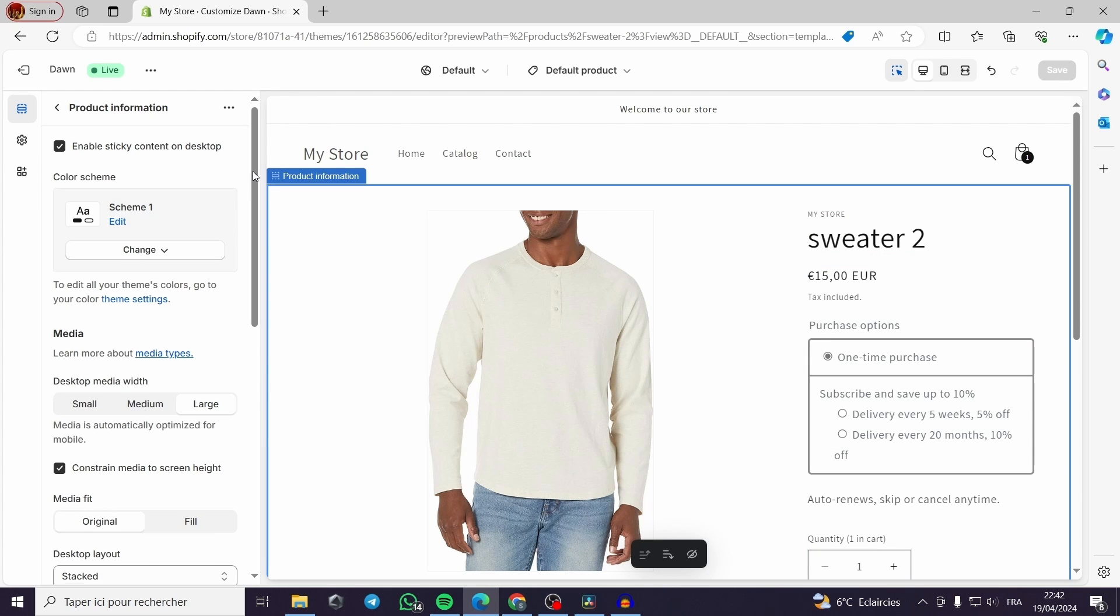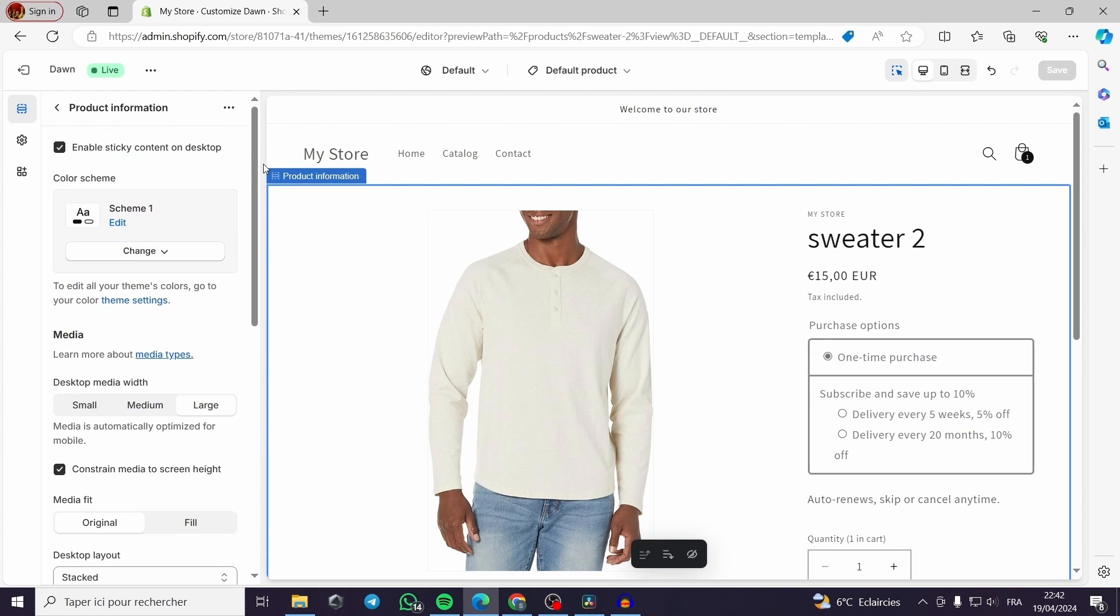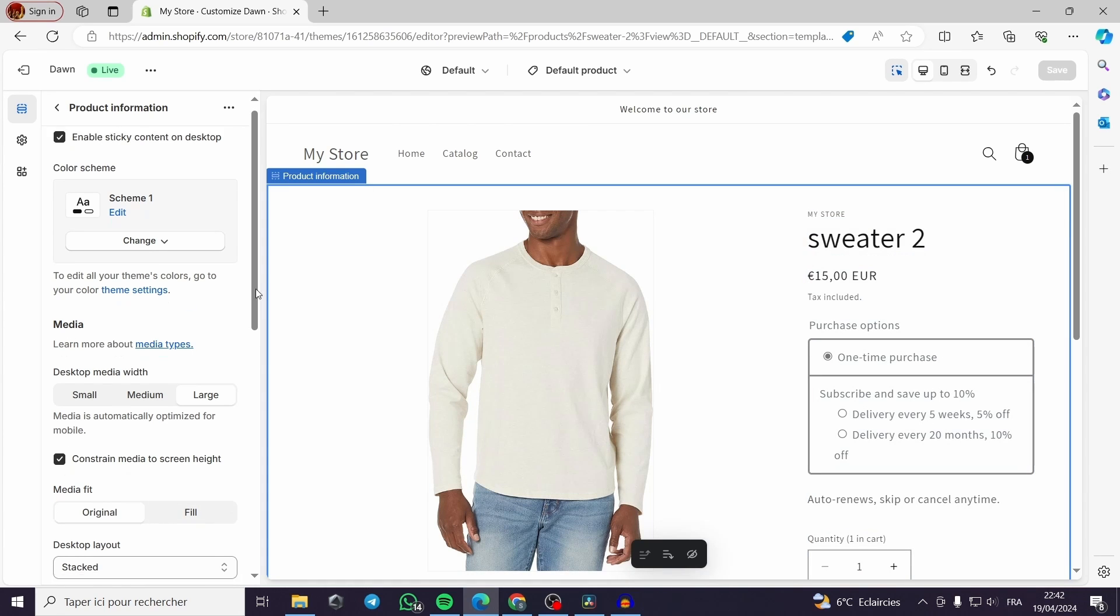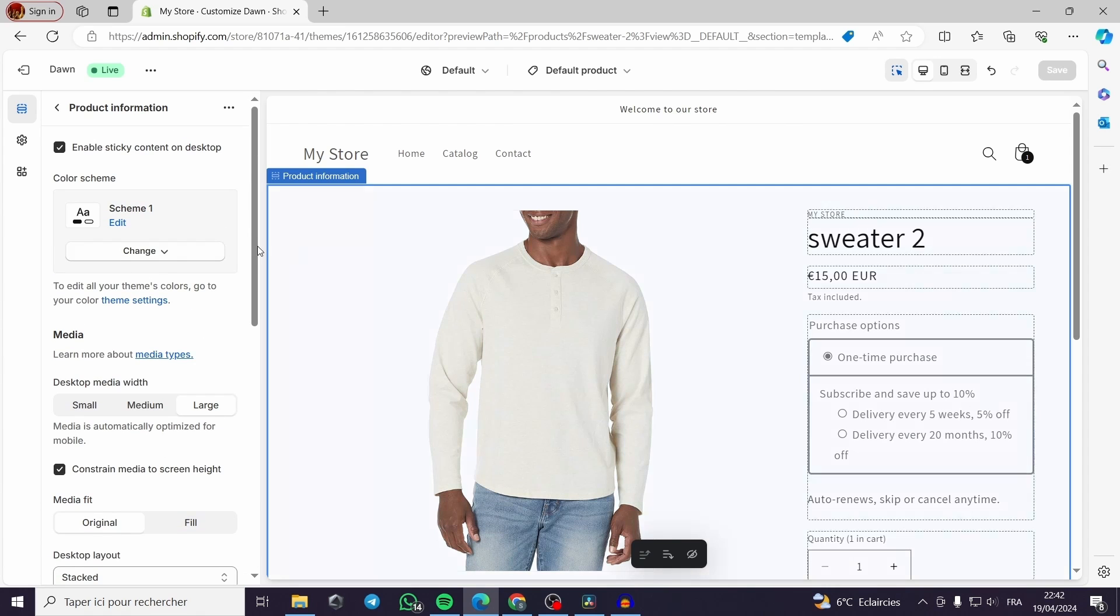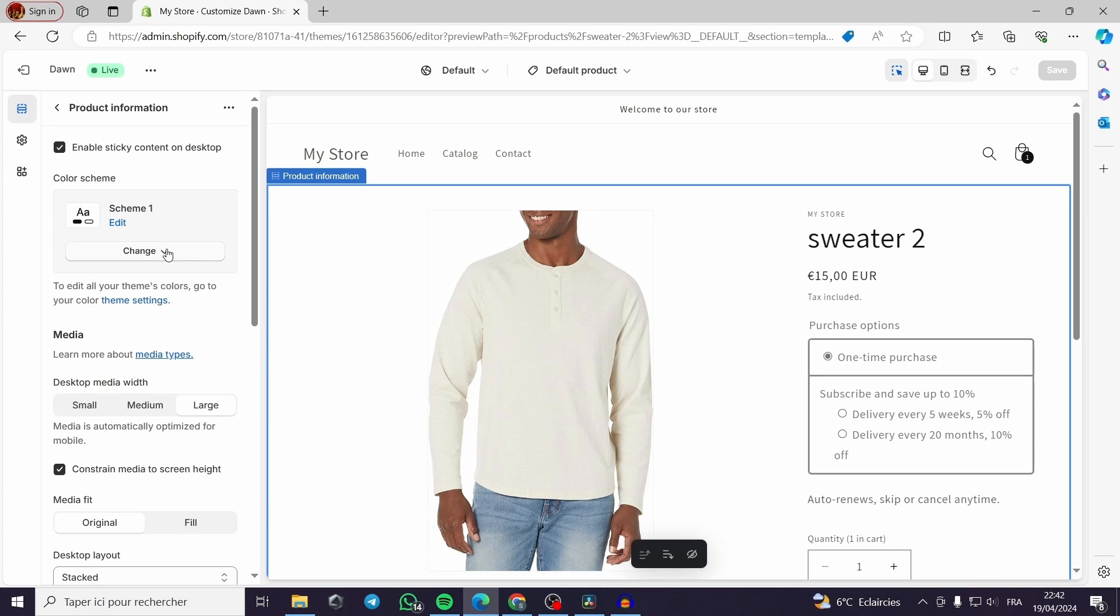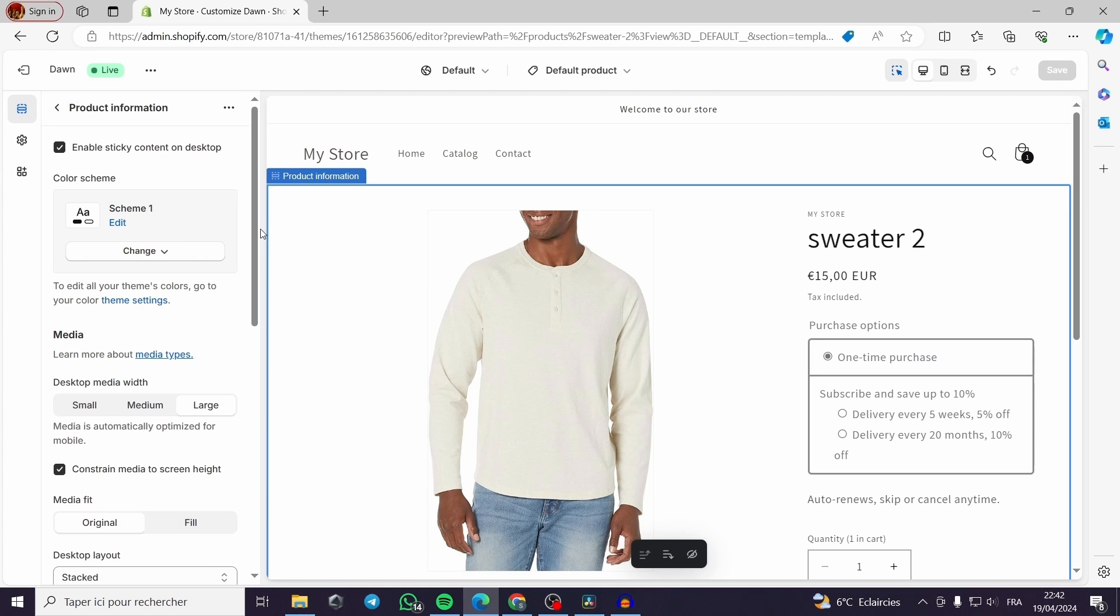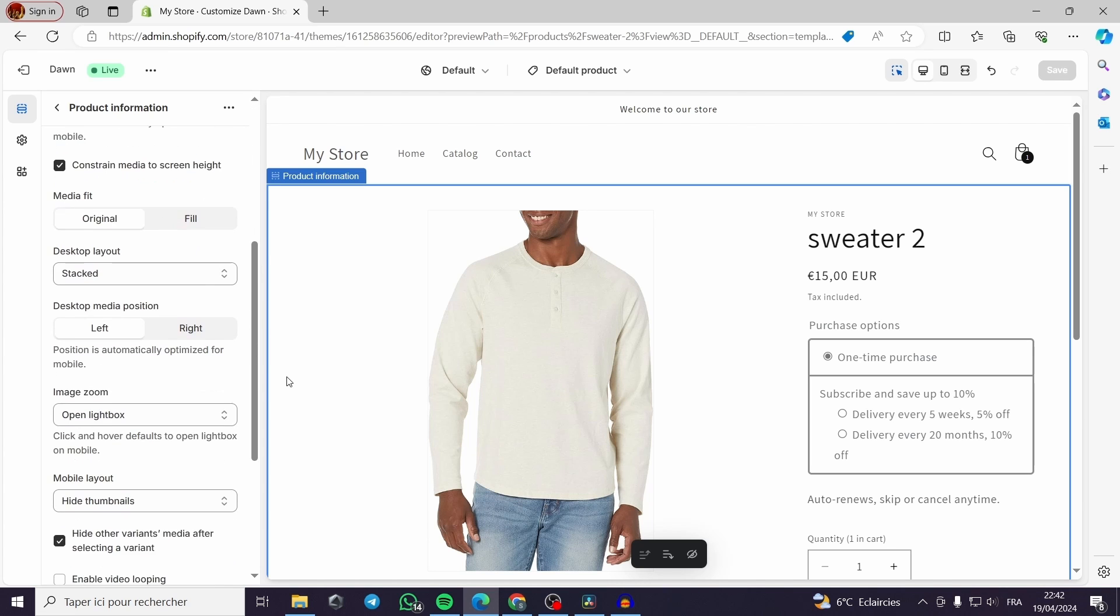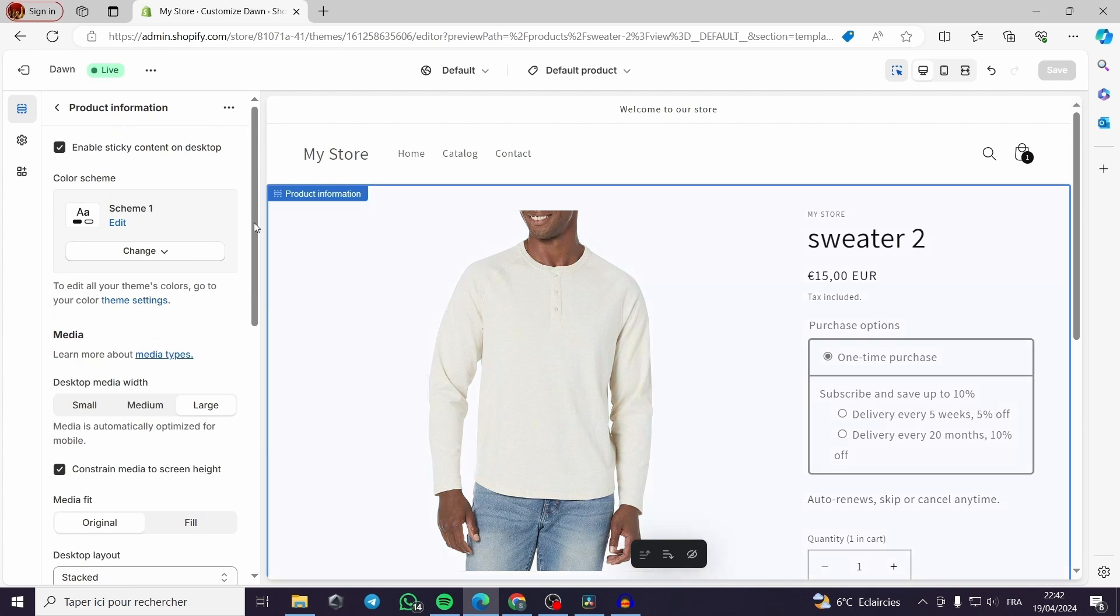And you can of course modify them or edit them. If you are writing something it will change of course. Now here you can add the media, of course. Choose a color scheme.